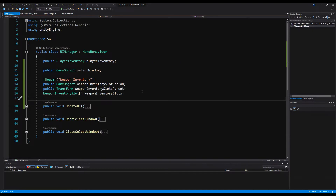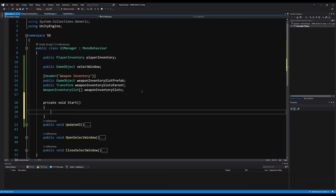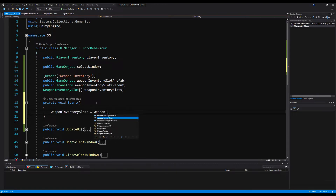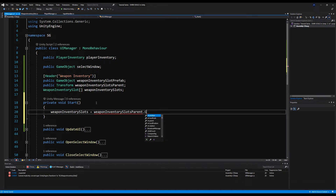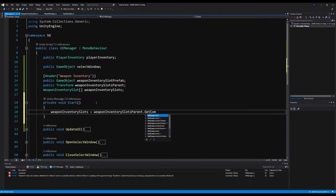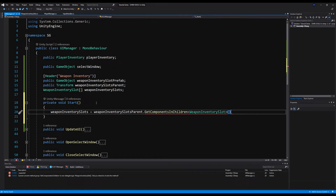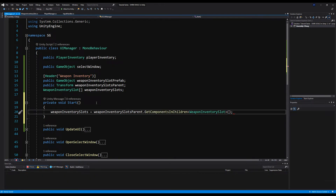Next, go to the UI Manager and in Start, say weaponInventorySlots equals weaponInventorySlotParent.GetComponentsInChildren<WeaponInventorySlot>() — that will initialize our array. Okay, wonderful. Now we can save that.